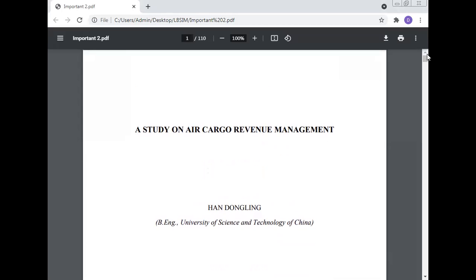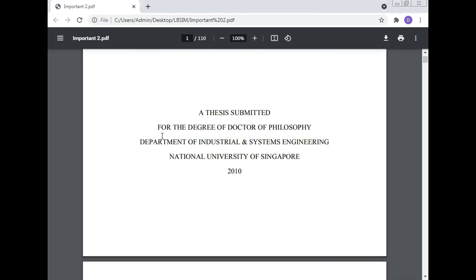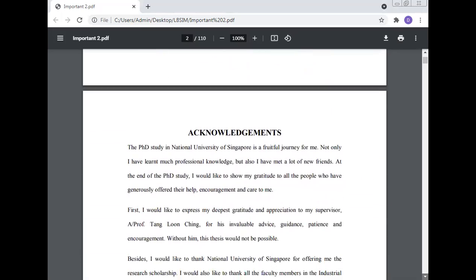Today, Professor Dr. Manoj Kumar will give a lecture on Air Cargo Revenue Management — how revenue management in air cargo is done. This is a study on Air Cargo Revenue Management, a thesis submitted for the degree of Doctor of Philosophy, Department of Industrial and System Engineering, National University of Singapore, 2010.